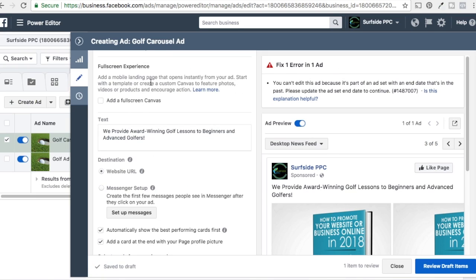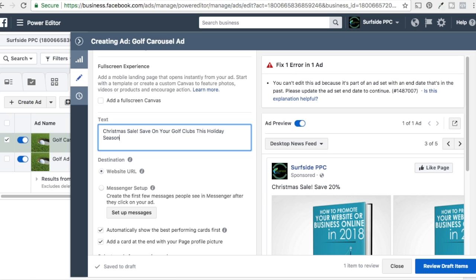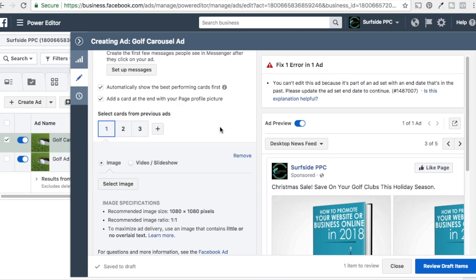You can add a full screen canvas if you want — we're not going to do that. Your top text is here. So it currently says 'we provide award winning golf lessons' from my old ad copy. We're going to pretend we're running a Christmas sale here. So it's just going to say: 'Christmas sale. Save on your golf clubs this holiday season.' Now for destination, we're going to do website URL. Now we're in the card section — this is really where you're creating your carousel.